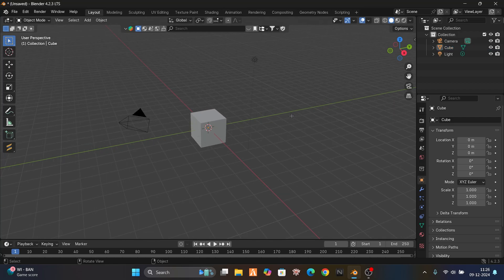Hello, today in this video we're gonna learn about how to convert Sketchfab models to FiveM. We're gonna cover how to get the model, which one is the right model to import, how to give them shaders — shaders means the colors you give — and all these things. And I will tell you about how we can get the detailed textures.